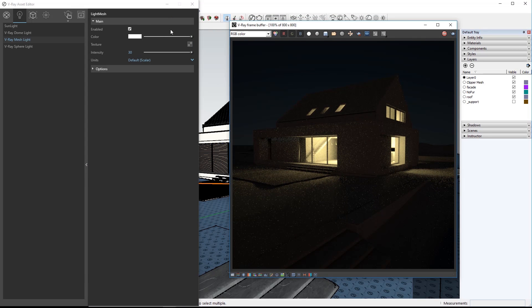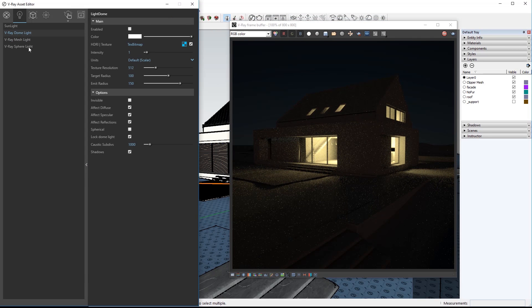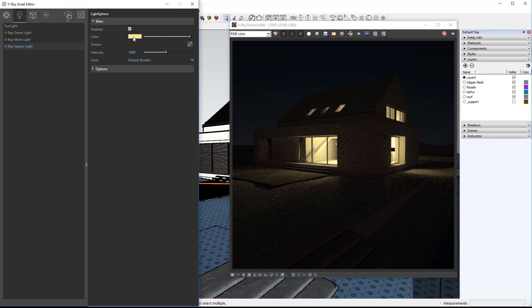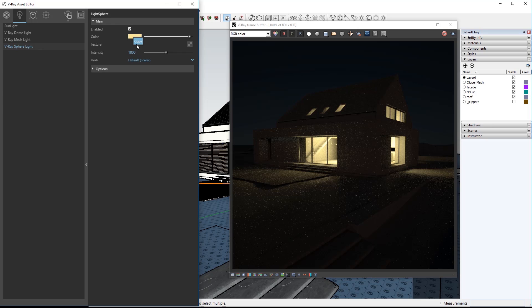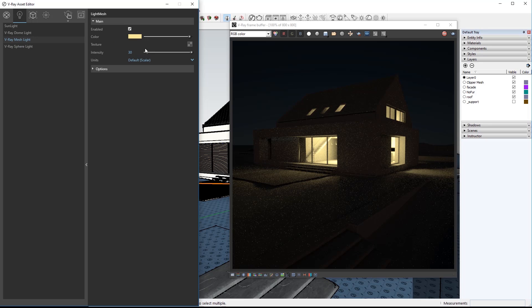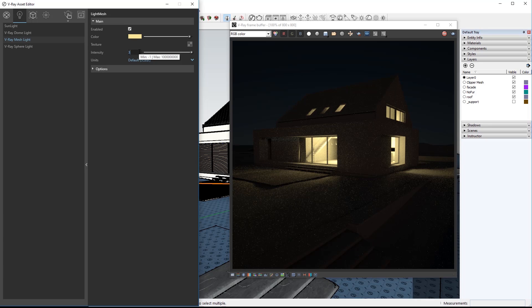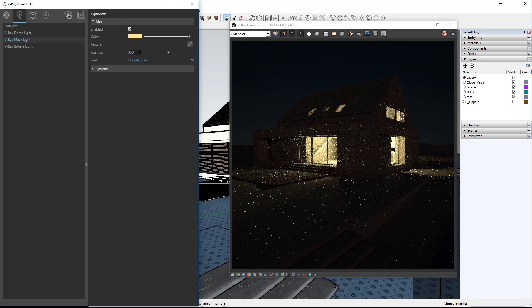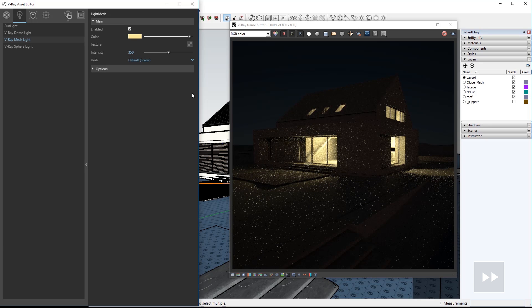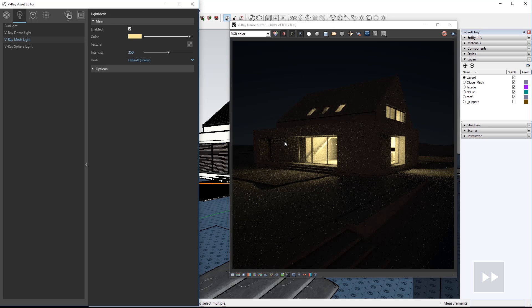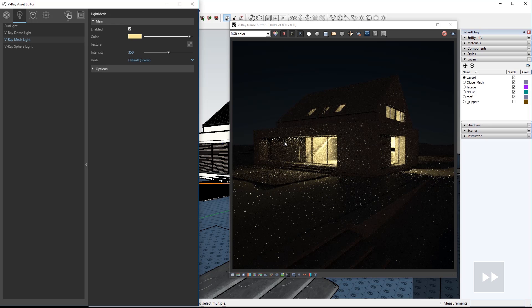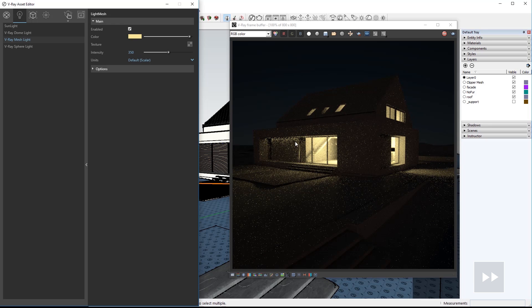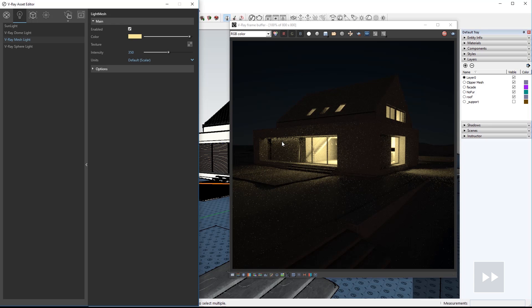In the asset editor click on the sphere light and then right click on its color and choose copy. Click on the mesh light and right click on its color and choose paste to set the same color. Increase the intensity to 350. There's more brightness here in the front of the house and we can move on to making more final rendering.